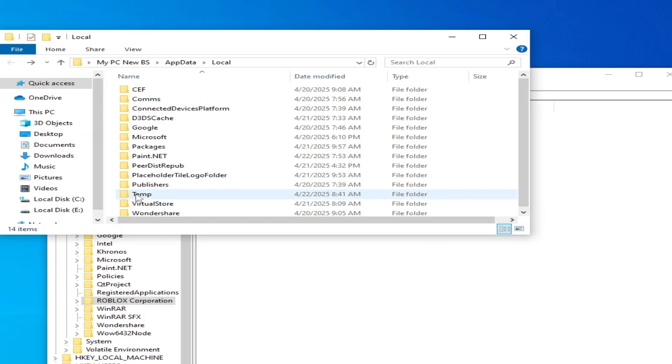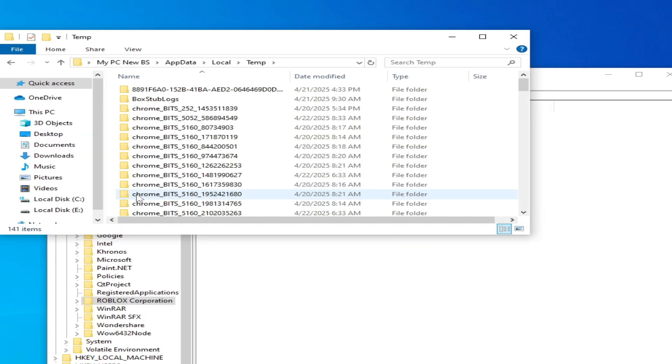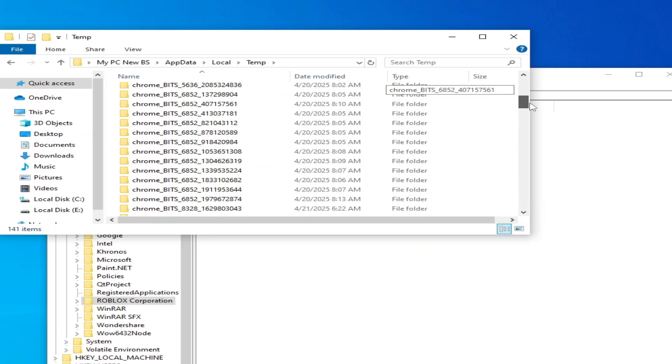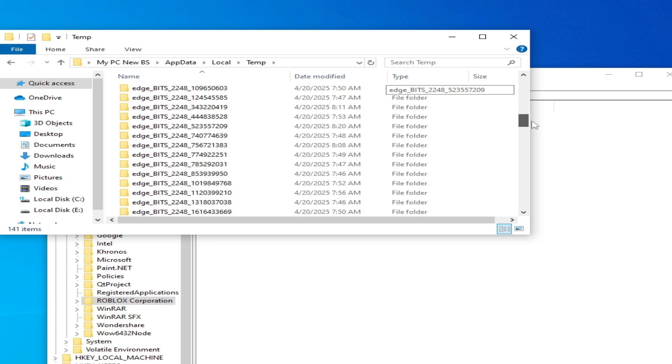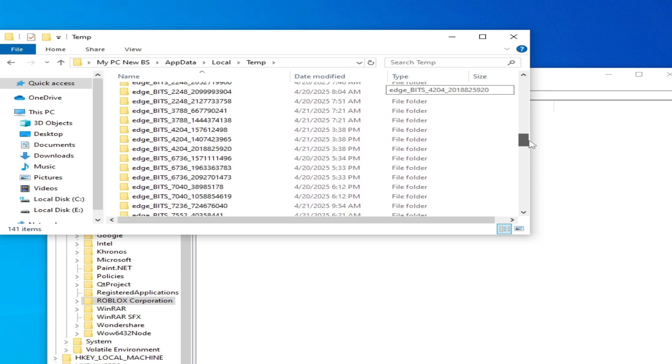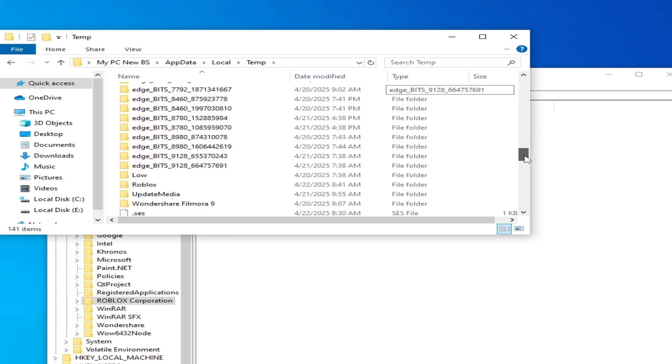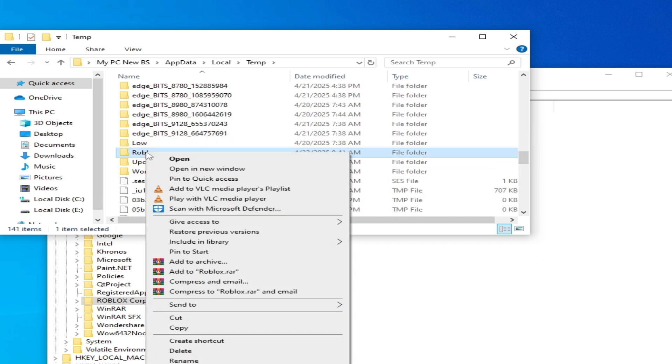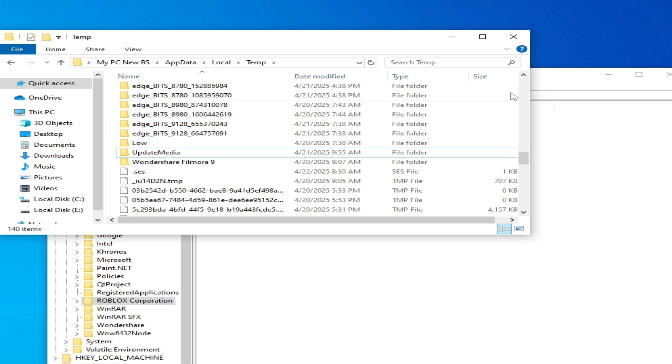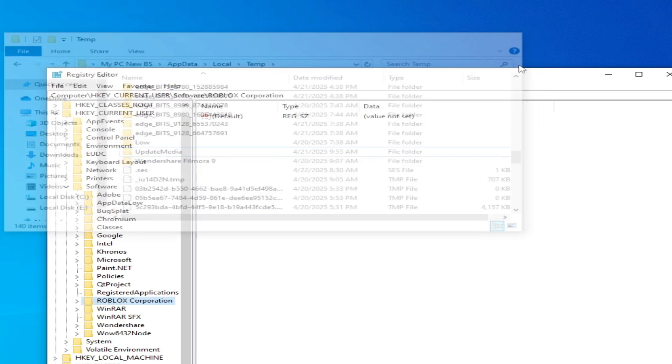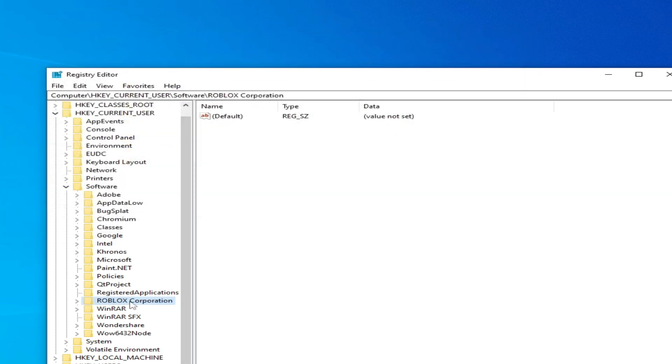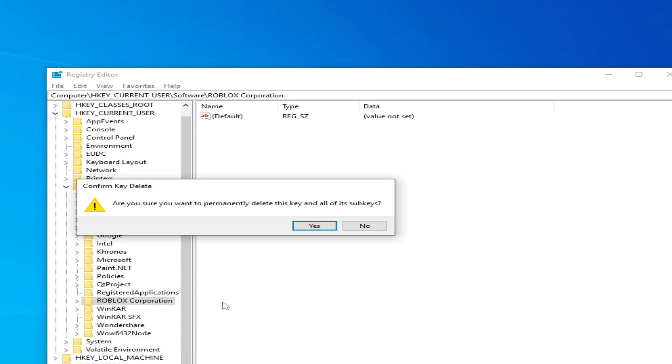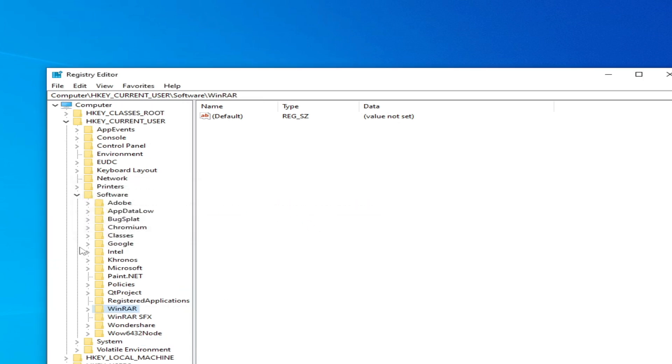And go to temp folder, scroll down, search for Roblox, hit delete. Close it and delete this folder Roblox Corporation, click on yes. If you have another folder for Roblox then delete it, but I don't have any another Roblox folder.